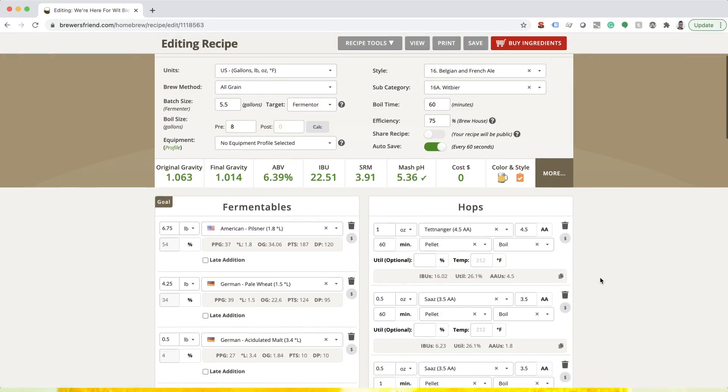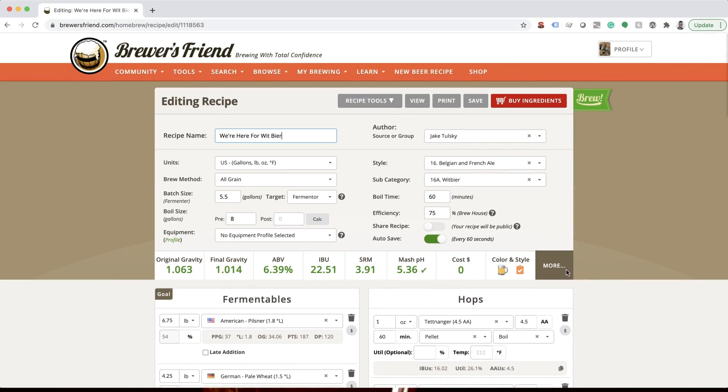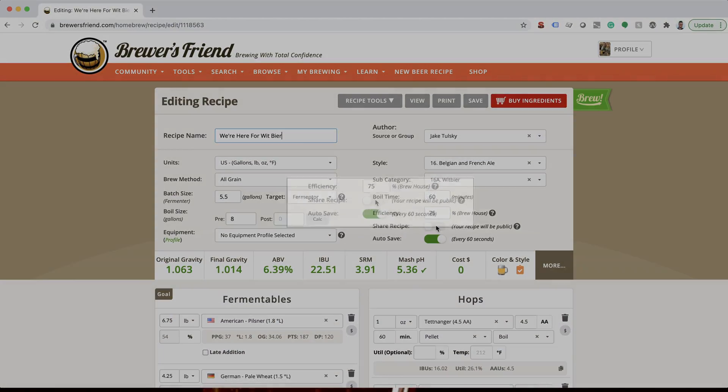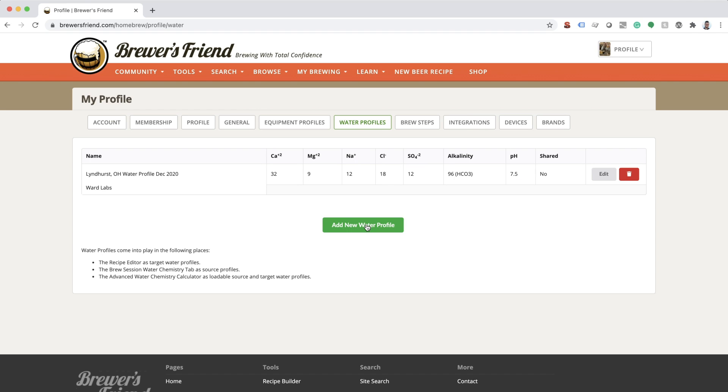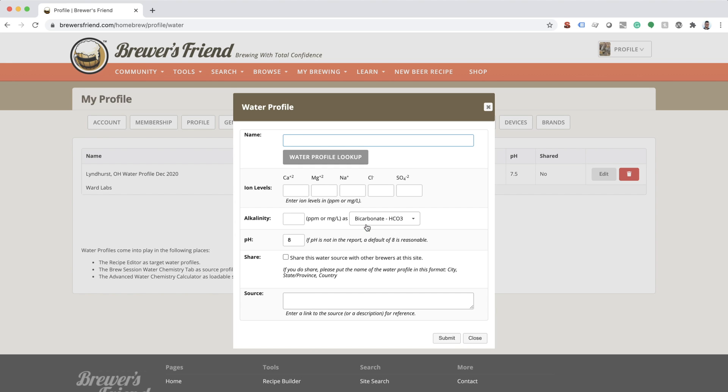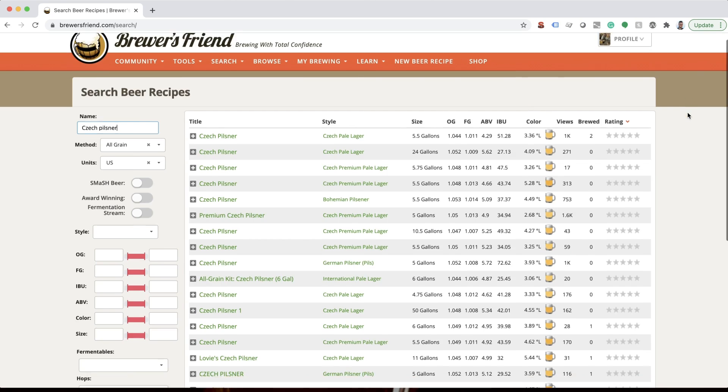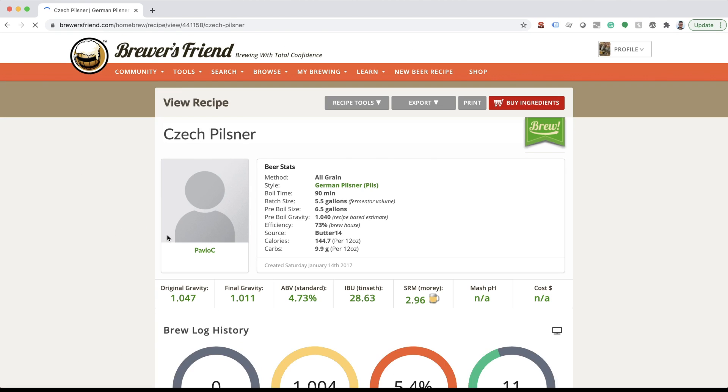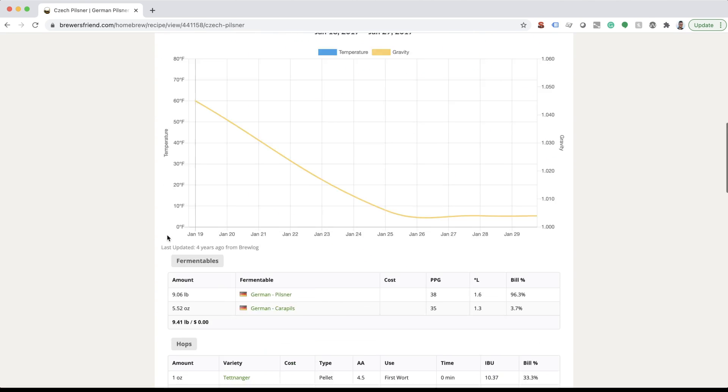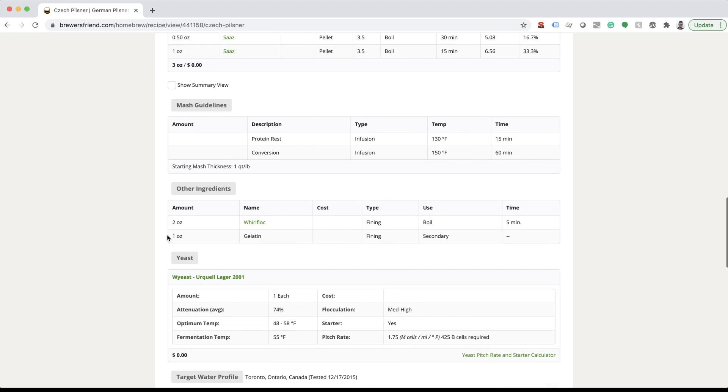Not only does Brewer's Friend make it easy to create, edit, and share your recipes, it can also help build a water profile to mimic water found all over the world. Whether brewing an Irish Stout or Czech Pilsner, dial in your water profile for every recipe with ease.